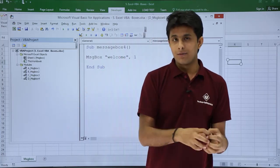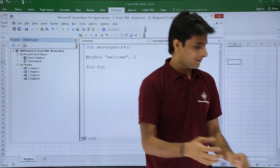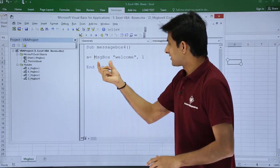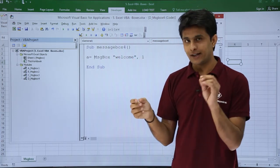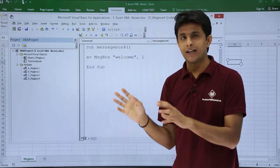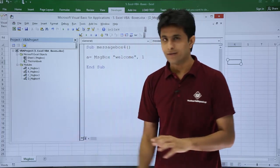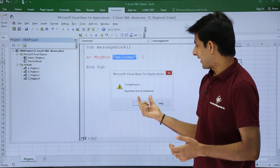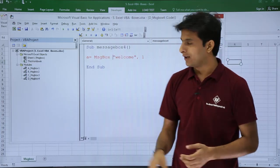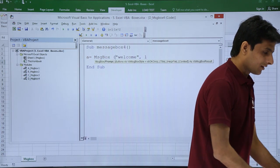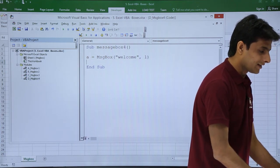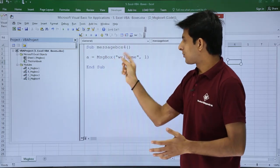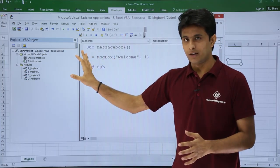Whatever output I'm getting — either ok or cancel — I want to capture that in some variable. Let's say variable 'a'. So I'll type: a equal to message box welcome comma 1. But when I scroll down it says 'expected end of statement' — there's a mistake. When you use a function and want its output, always write the arguments in brackets. Message box is a built-in function by Microsoft, so: message box(welcome) — now it is working fine. If you remove the brackets it will throw an error.